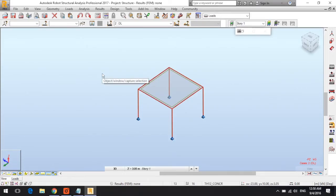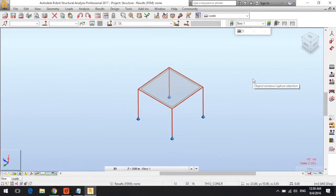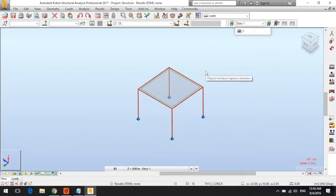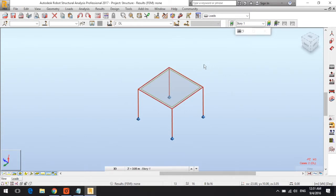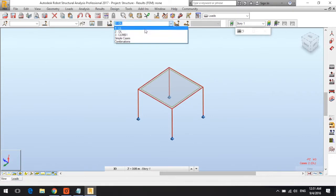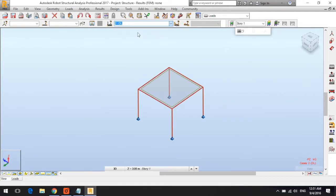This video will show you how to add bar loads in Autodesk Robot Structural Analysis Professional 2017. I want to be in the loads layout first, and then click on the load case that I want to add the bar load to.